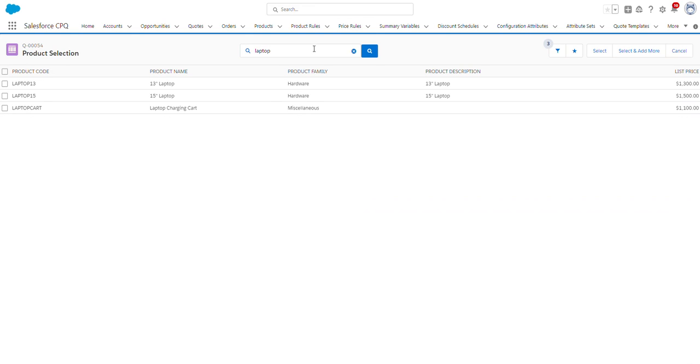And from here, I'm going to select the 13-inch laptop and then click Select.